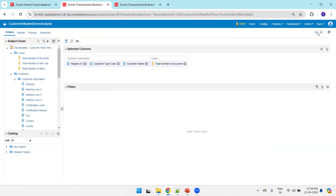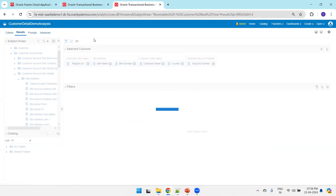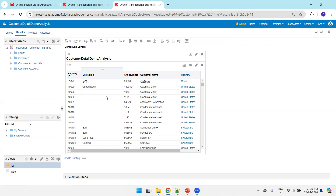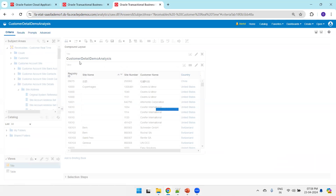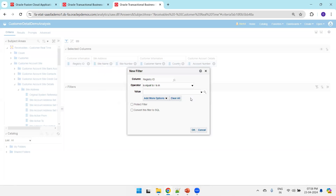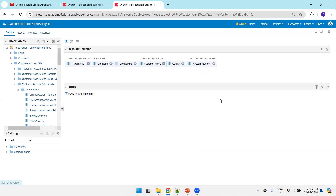Save it — the master changes are done. Now navigate to the detail analysis. Before changing anything, click on Result to see whether it's working. It is opening and displaying all the information. Now click on Criteria, create a filter prompt on registry ID — click on registry ID, click on Filter. We simply need to make it 'Is Prompted'. That's the only change required on the detail analysis.